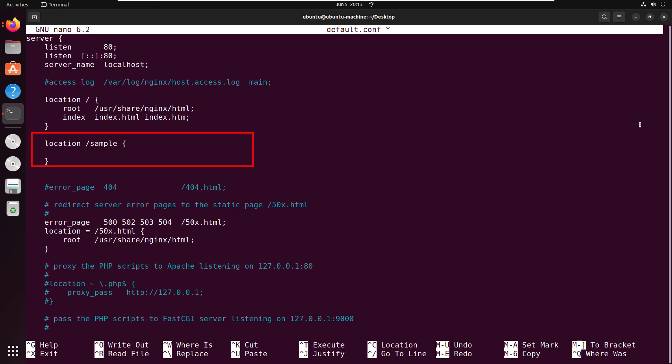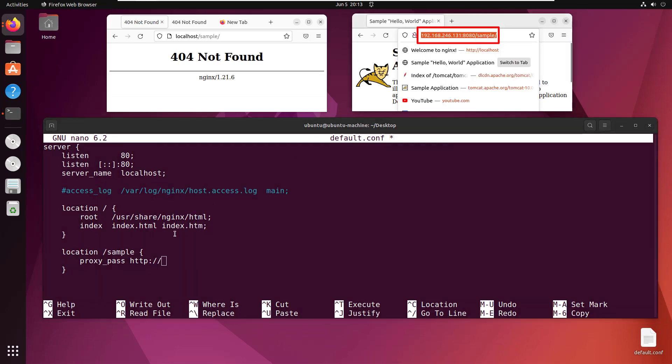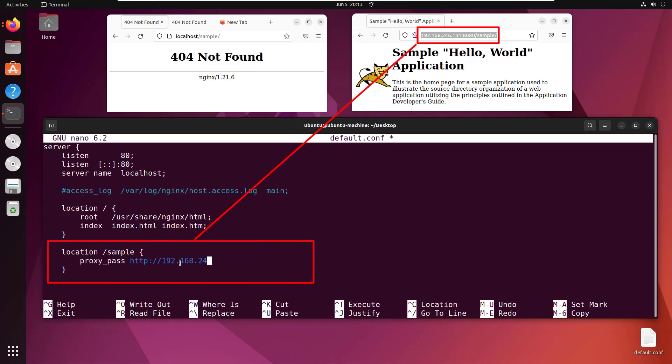That means configuring a proxy_pass setting and specifying the IP address, port number, and context root of that Tomcat server. I'll type that in: 192.168.246.131:8080/sample. You also need a semicolon at the end.